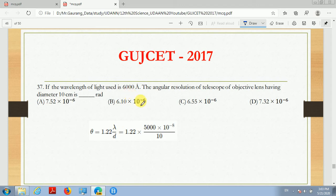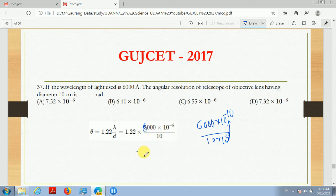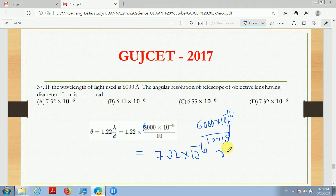Lambda is 6000 Angstroms, so we convert it to meters: 6000 × 10⁻¹⁰ meters. And below, the diameter is 10 cm, which we convert to meters: 10 × 10⁻² meters. Solving this calculation, you will get the answer 7.32 × 10⁻⁶ radians. So the correct answer will be option D.